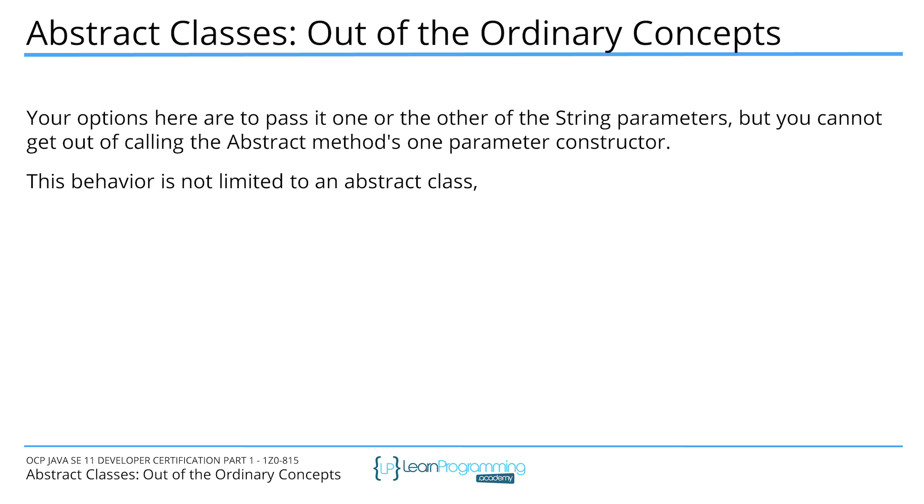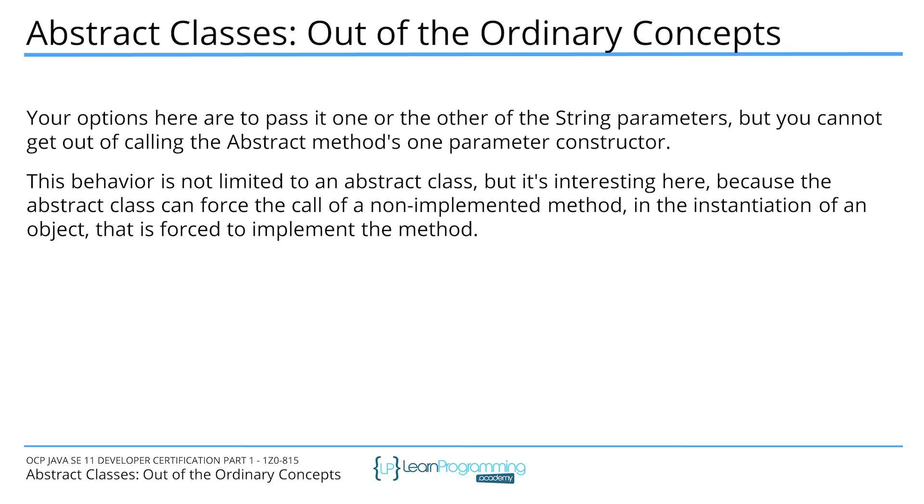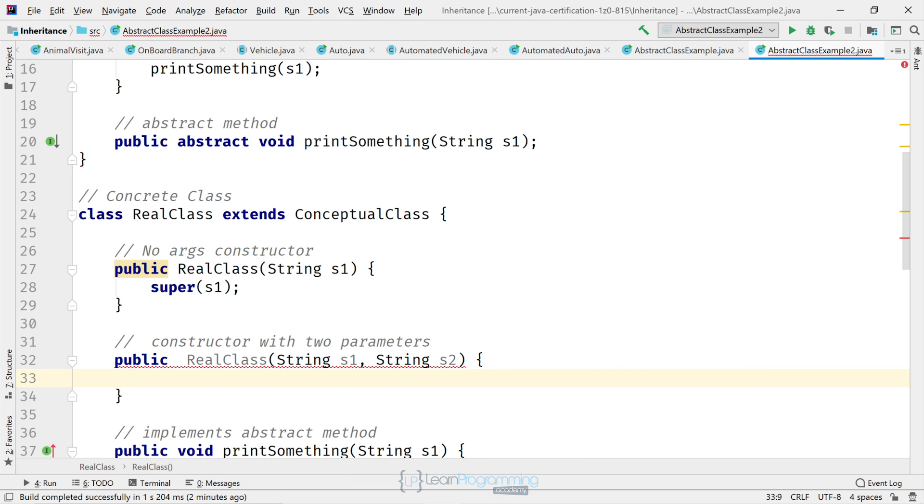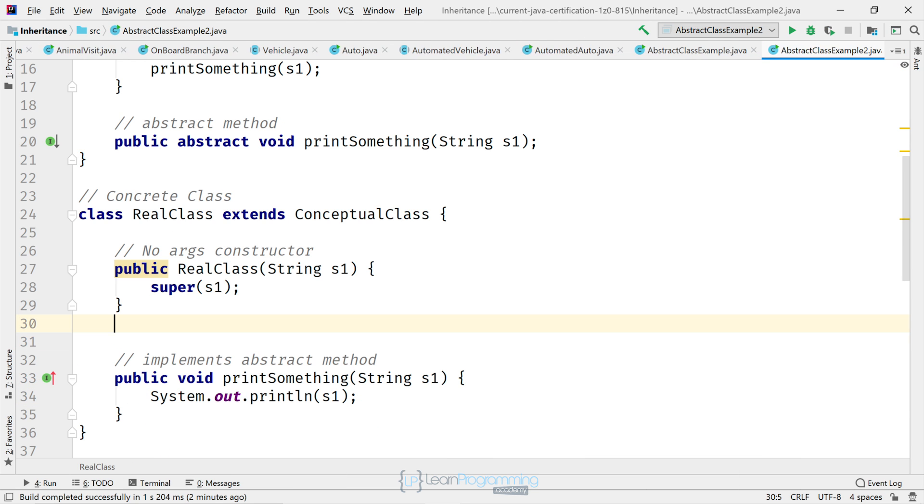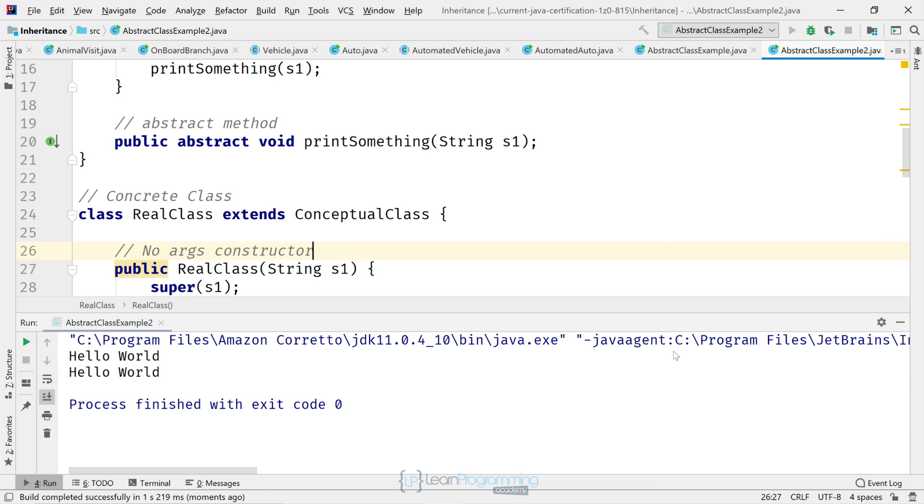This behavior is not limited to an abstract class, by the way. But it's interesting here because the abstract class can force the call of a non-implemented method in the instantiation of an object that is forced to implement the method. All right. So I'm just going to undo that change, remove that constructor. And our code's still valid at this point in time.